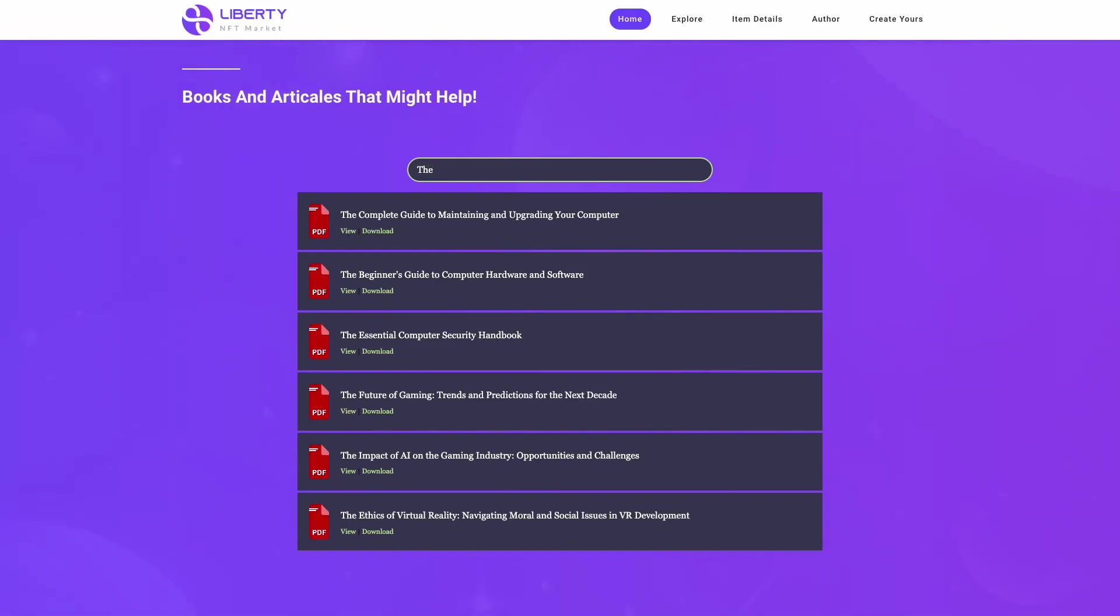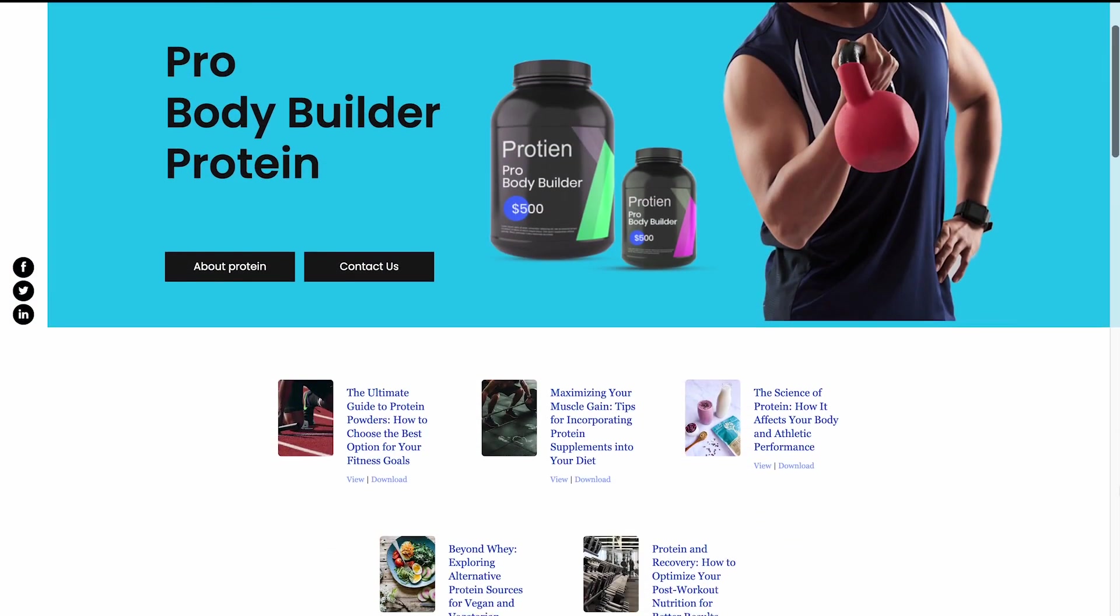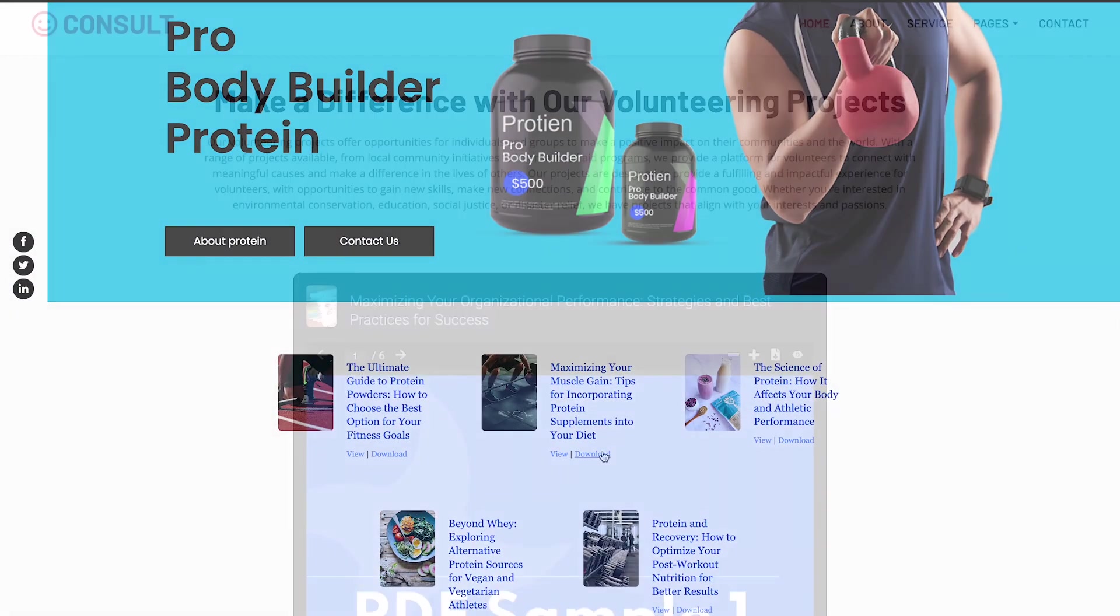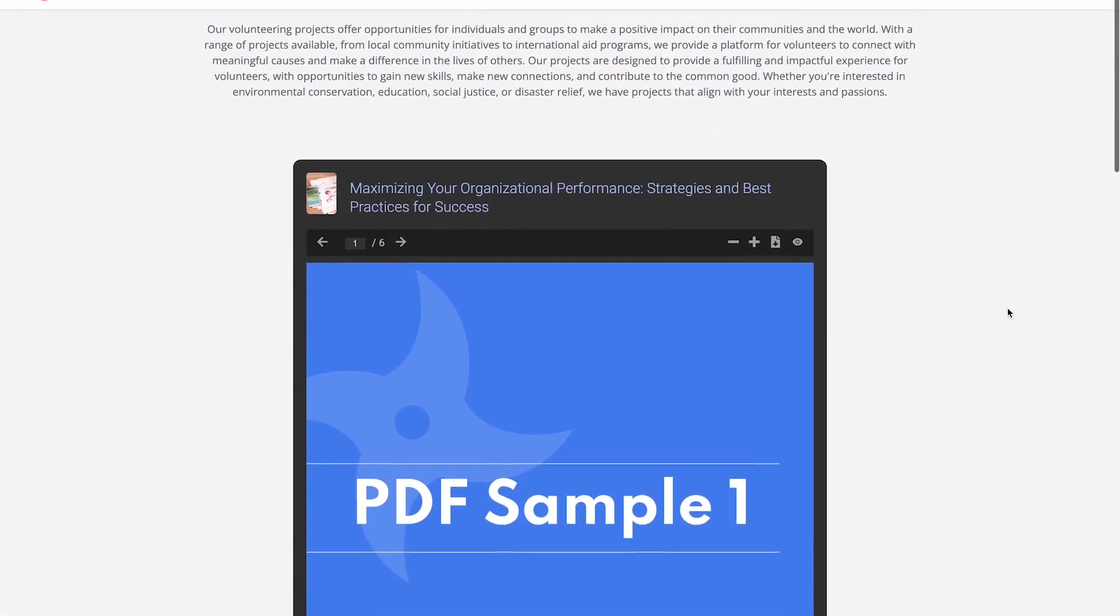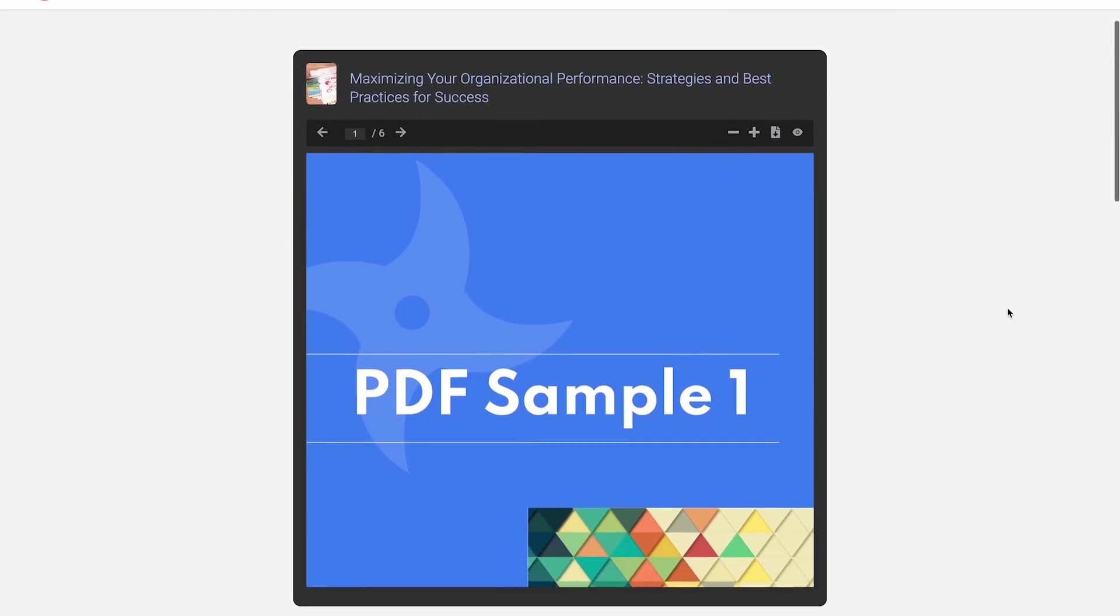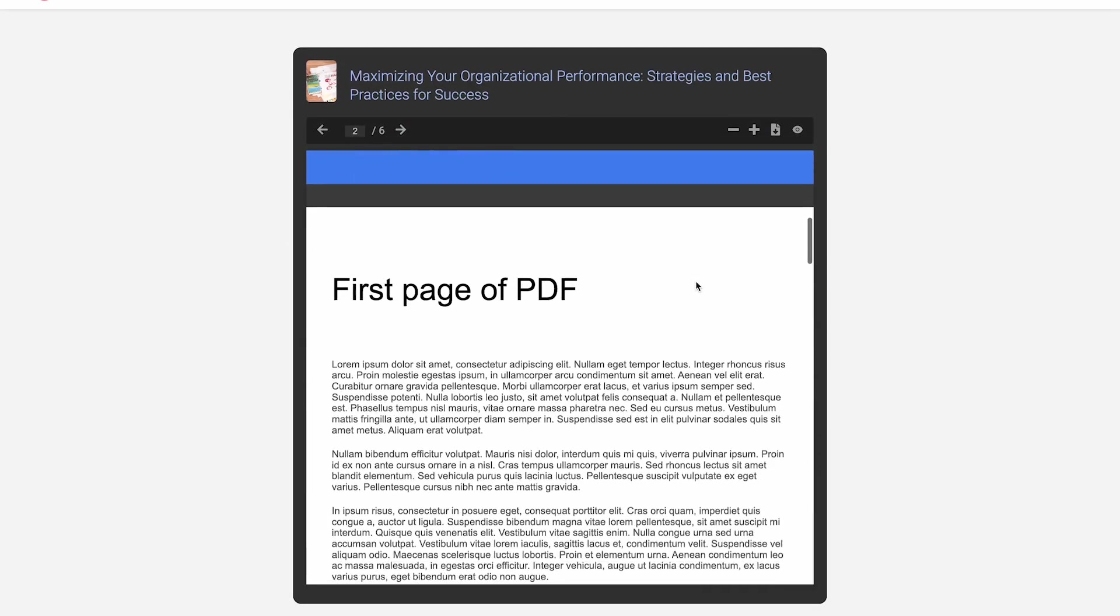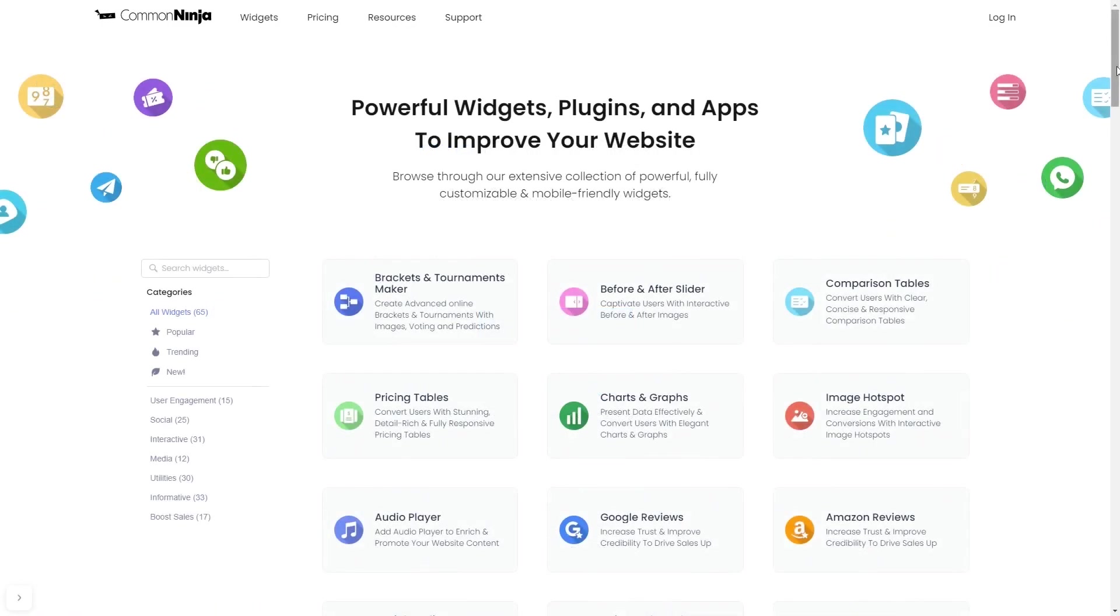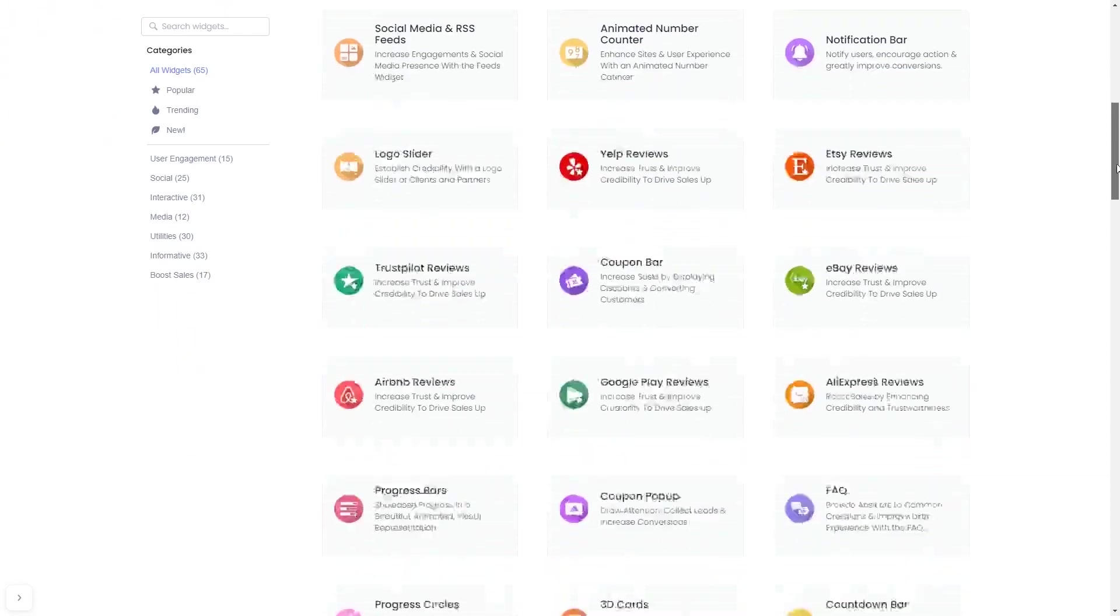The PDF viewer is a great addition to any website. To start, enter the Common Ninja website and choose your widget from a large collection of widgets.